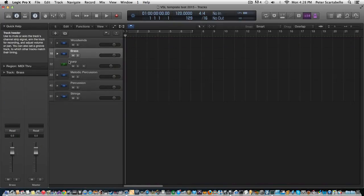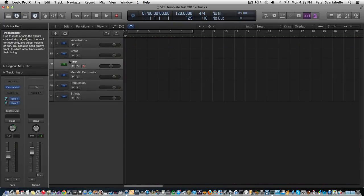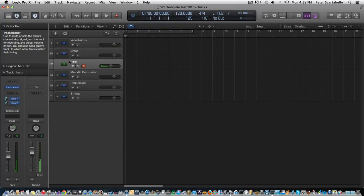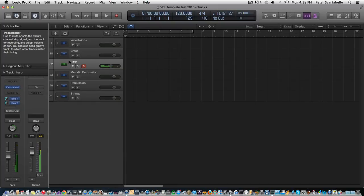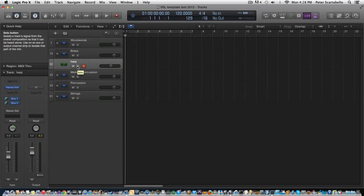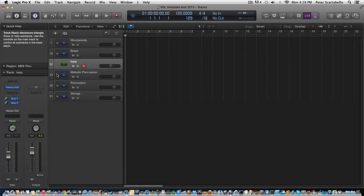Then we have the harp. Okay, I like the VSL harp - it's a little softer than other sample library harps.